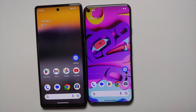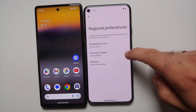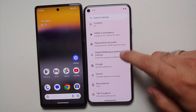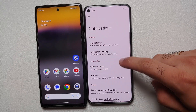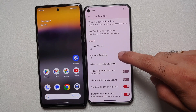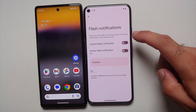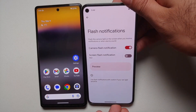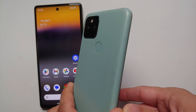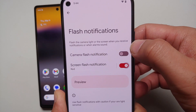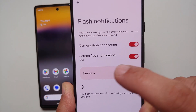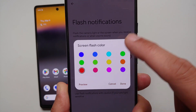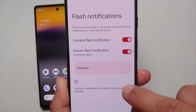For those who miss the notification LED, Android 14 Developer Preview 2 has a workaround: flash notifications. In settings under notifications, you can use your camera flash for notifications and tap preview to see it. You can also use your screen as a flash notification and change the color — here we changed it from red to green.